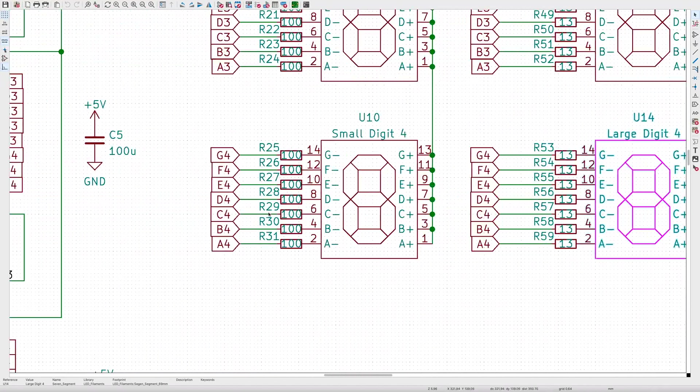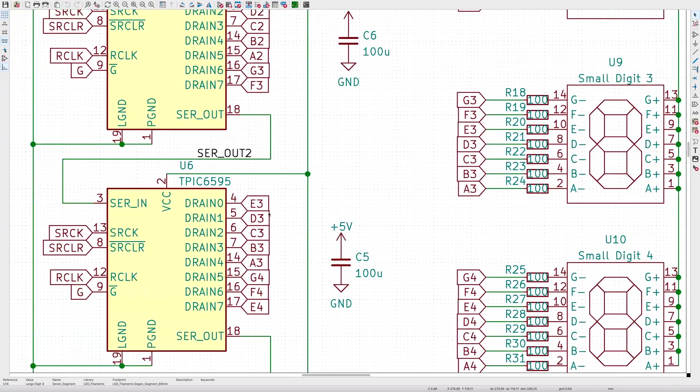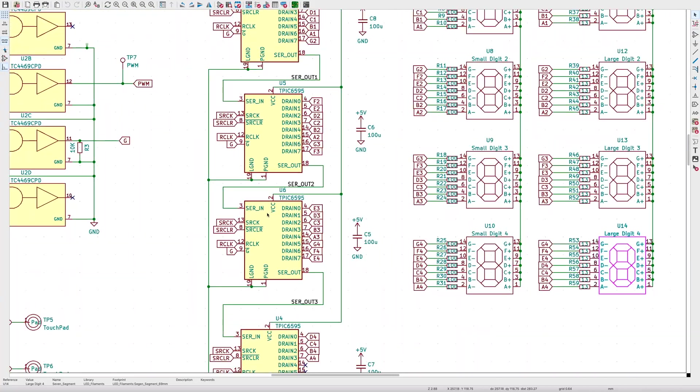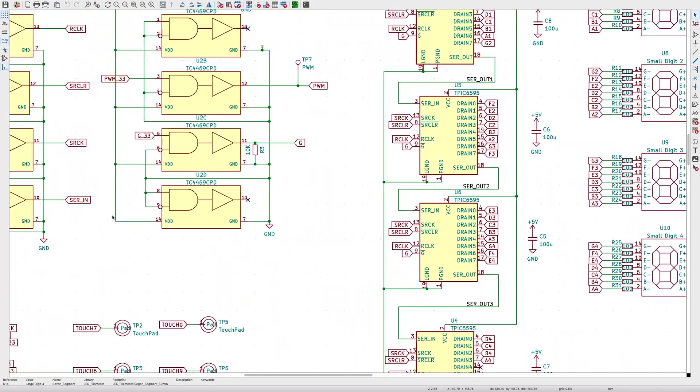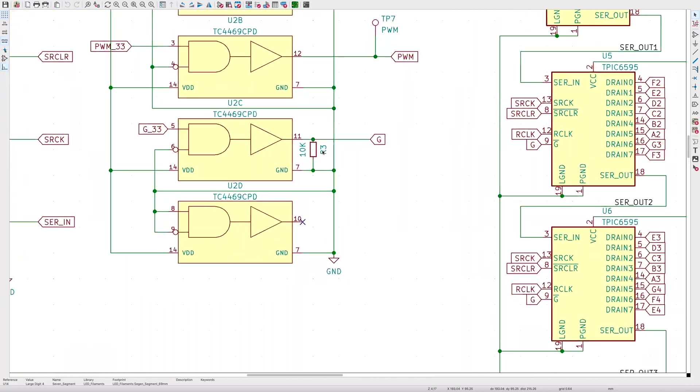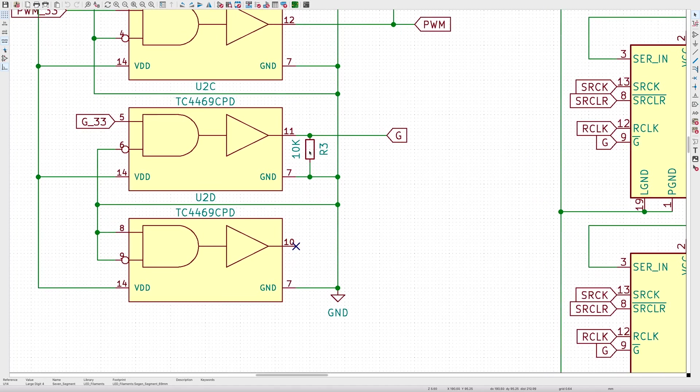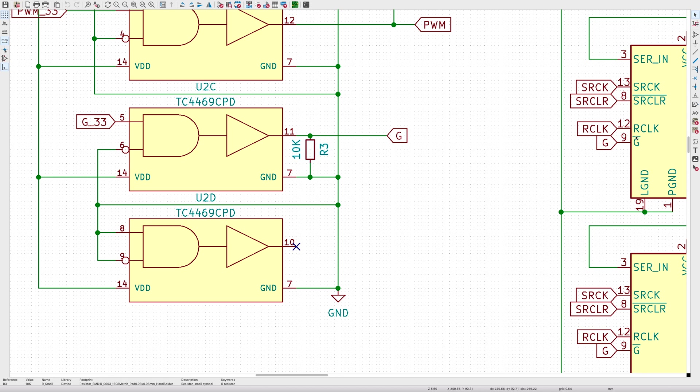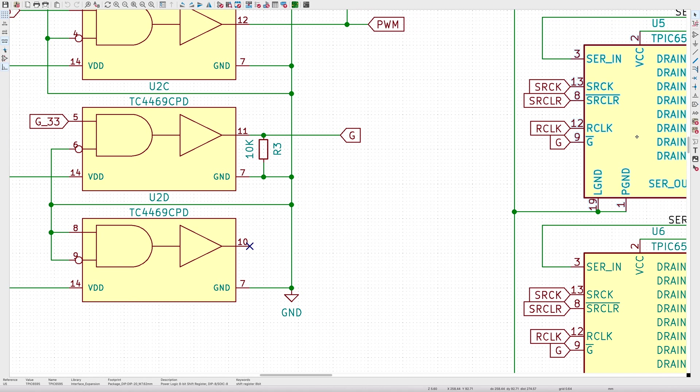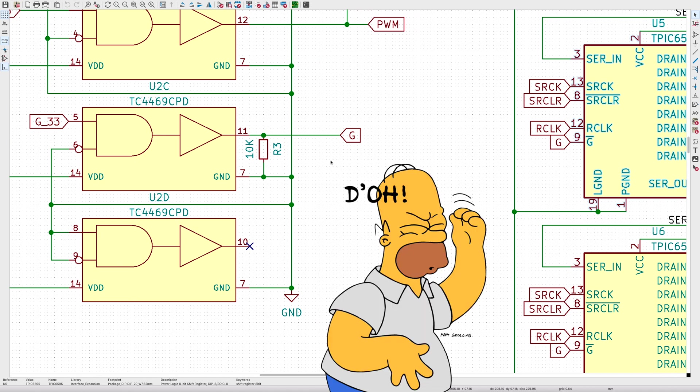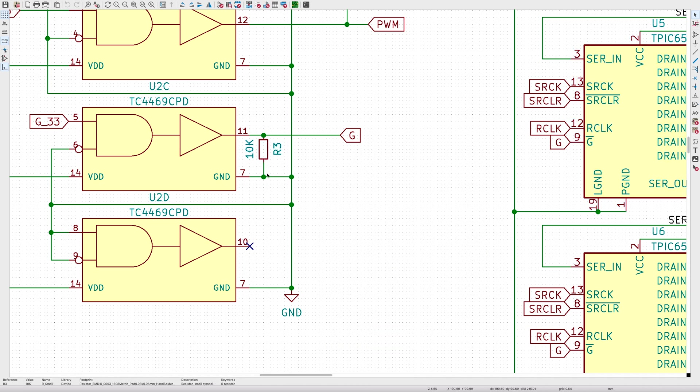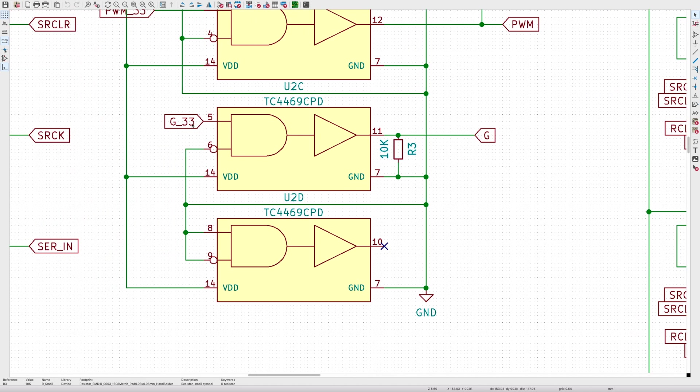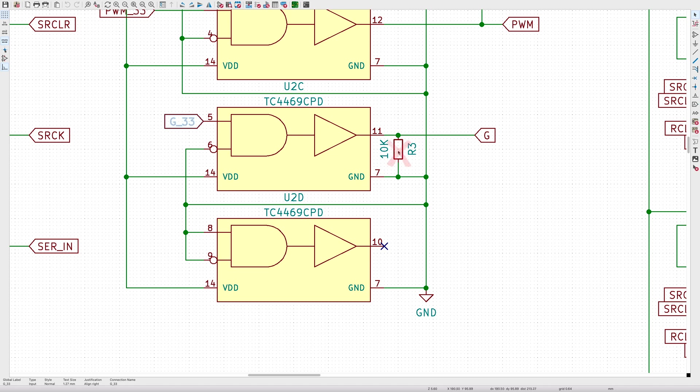The first mistake I've made is on the enable line of the shift registers. I wanted to make sure that the outputs were not enabled when everything was starting up, so I put a pull-down resistor on the enable line. The problem is the enable line is active low, so a pull-down resistor will enable all the outputs. I should have done a pull-up resistor. I've also put the resistor on the output of the TC4469. It should have been put on the input so that while the ESP32 is starting up, the input to the TC4469 is in a known state. I'll probably just leave this resistor off when I solder things up and we'll see what happens.